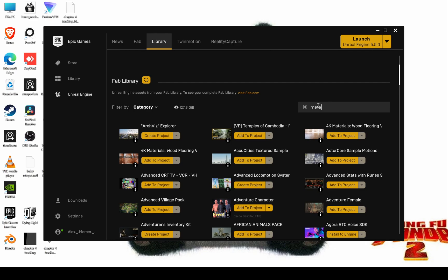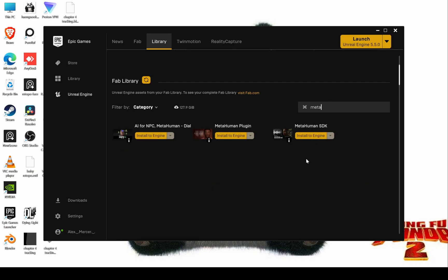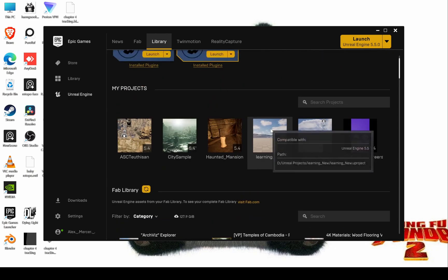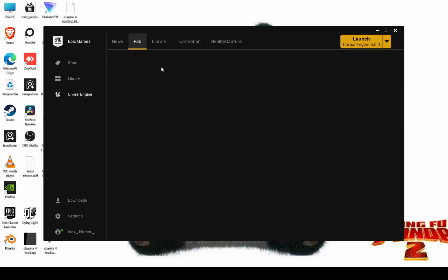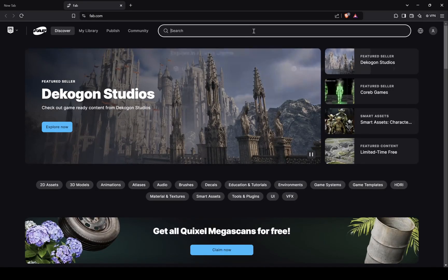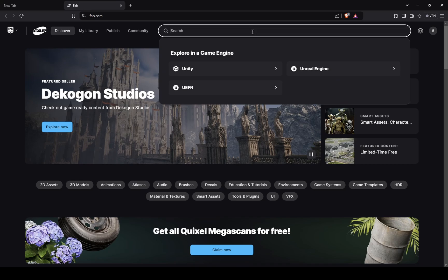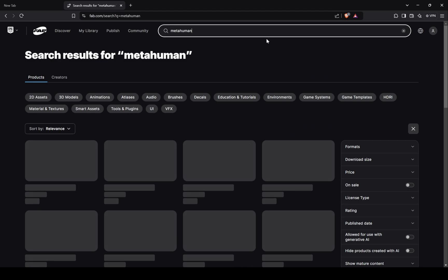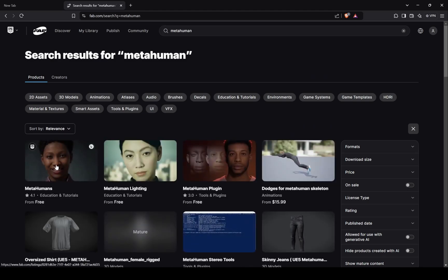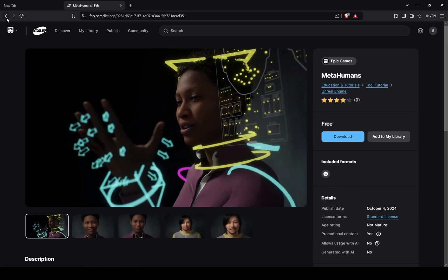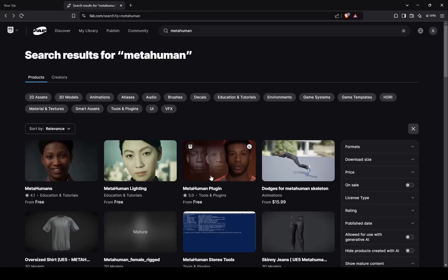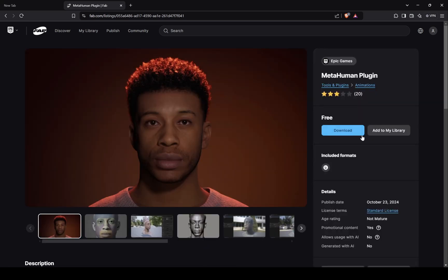First thing is to make sure you have this plugin called MetaHumanPlugin in your library. If you don't have it, then go to Fab and search. Not this one — this one here. Download and add this to your library.